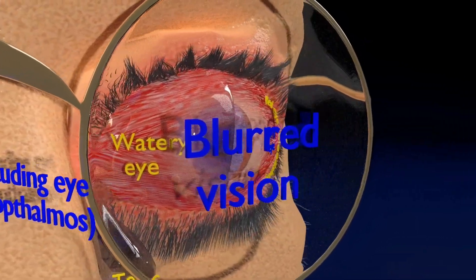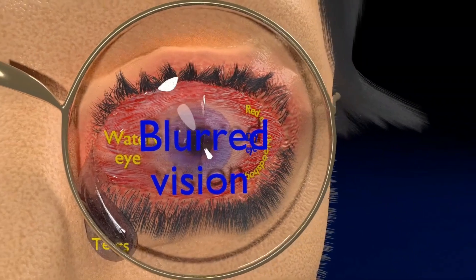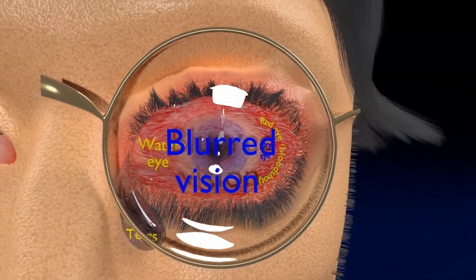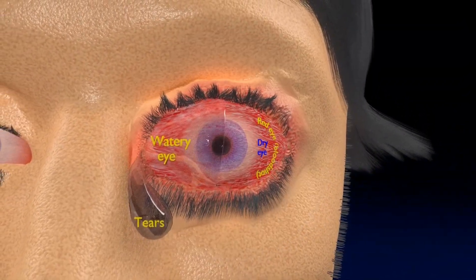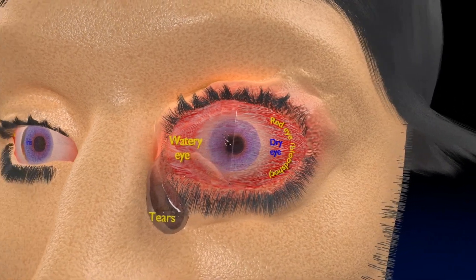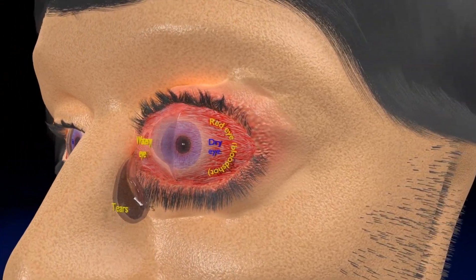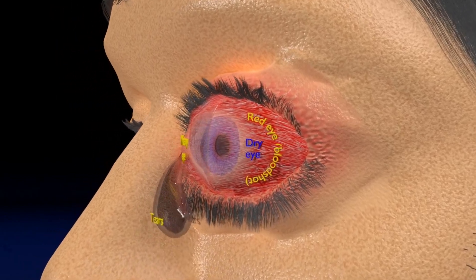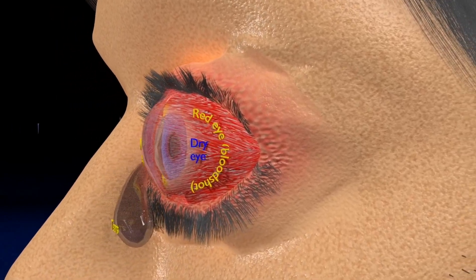There is blurred vision, which is due to corneal ulceration caused by dry eyes and lack of optic nerve blood supply. Due to dryness of the eyes, patients experience irritation, sensitivity to light, and damage to the structures in the eye.